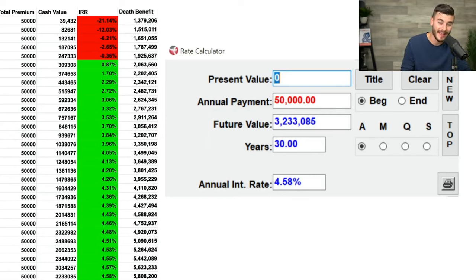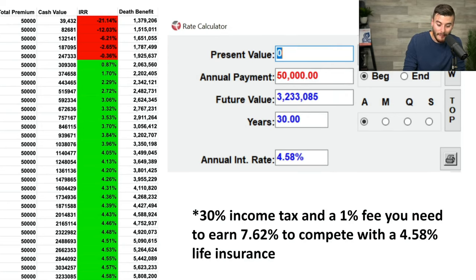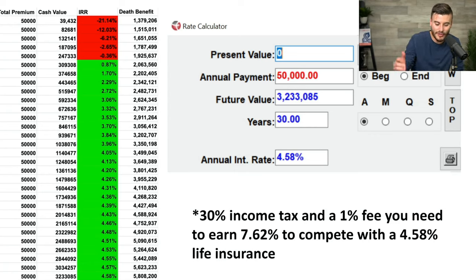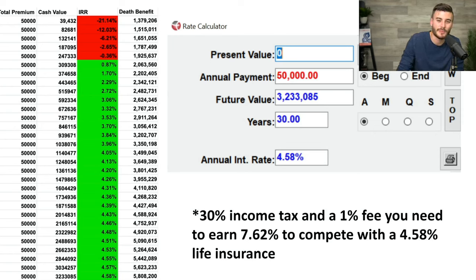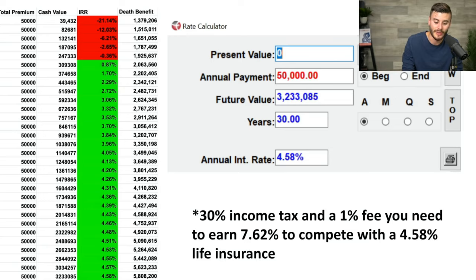When we say life insurance is a terrible rate of return, we're comparing it to an investment—which we should never do. If we compare it to a savings account or a safe asset, it's an amazing rate of return. Plus, at 30 years, not only is your cash value earning four and a half percent tax-free, but you have a $5.8 million permanent death benefit attached to that. And this capital can be utilized and borrowed against to do other things—that's an amazing feature that most people underestimate.